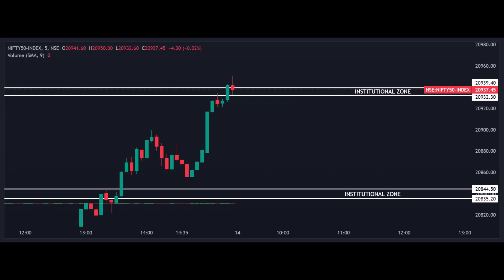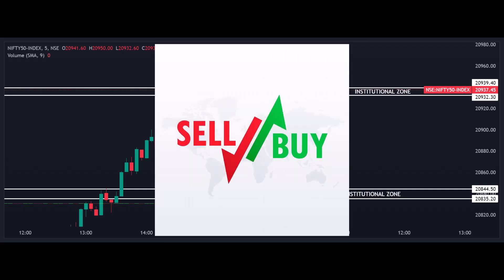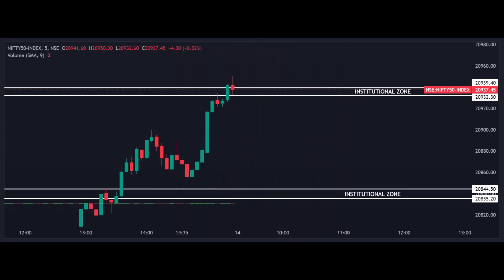In this video I am not recommending any buy or sell actions — I'm merely sharing views for educational purposes. It's essential to conduct your own analysis before taking any positions. In my perspective, if the market breaks the level of 20,939.40 and a five-minute candle closes above this level, there is a chance for an upward movement. Similarly, if a five-minute red candle closes below 20,932.30, the market may fall and approach the next institutional level.